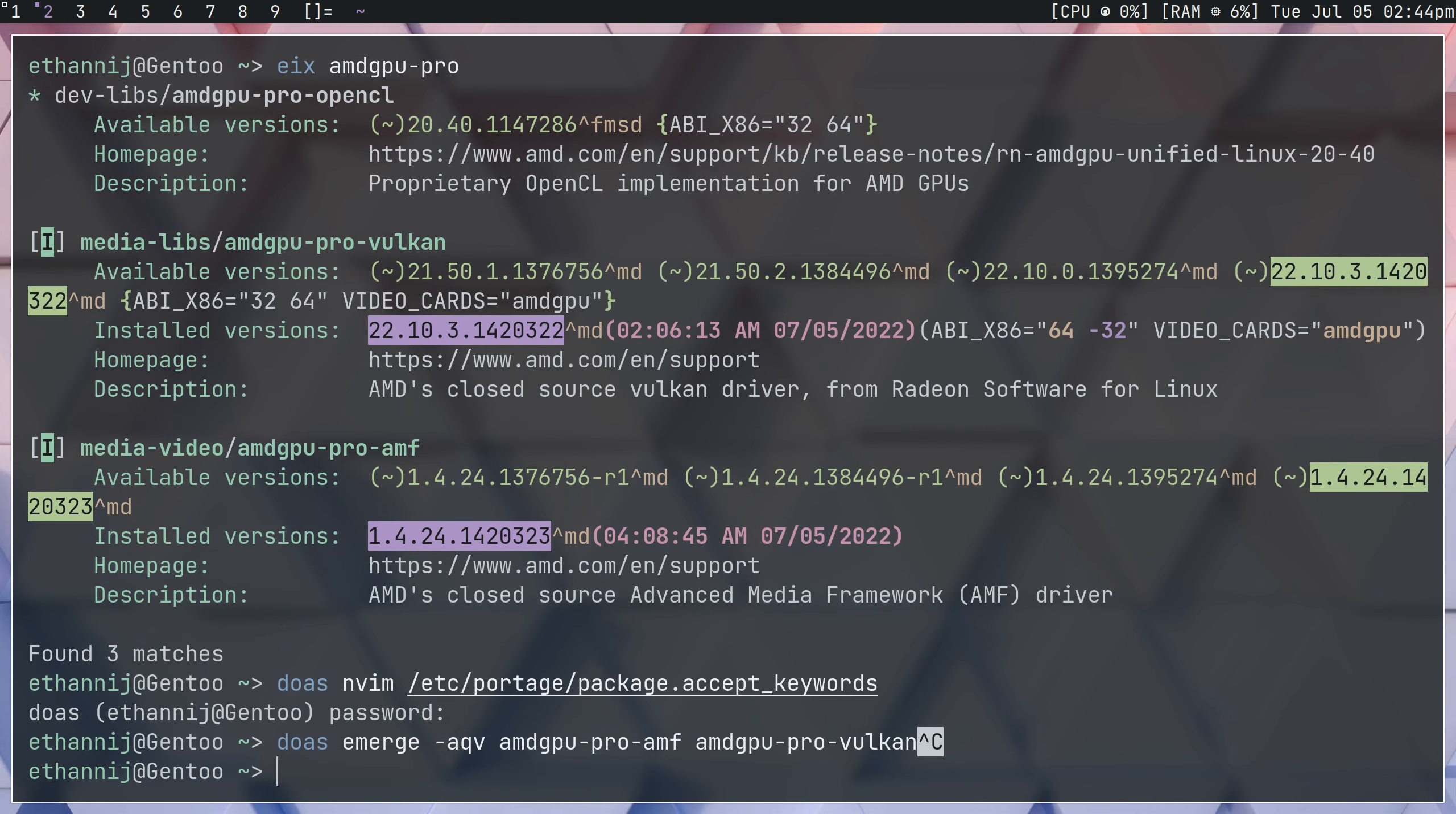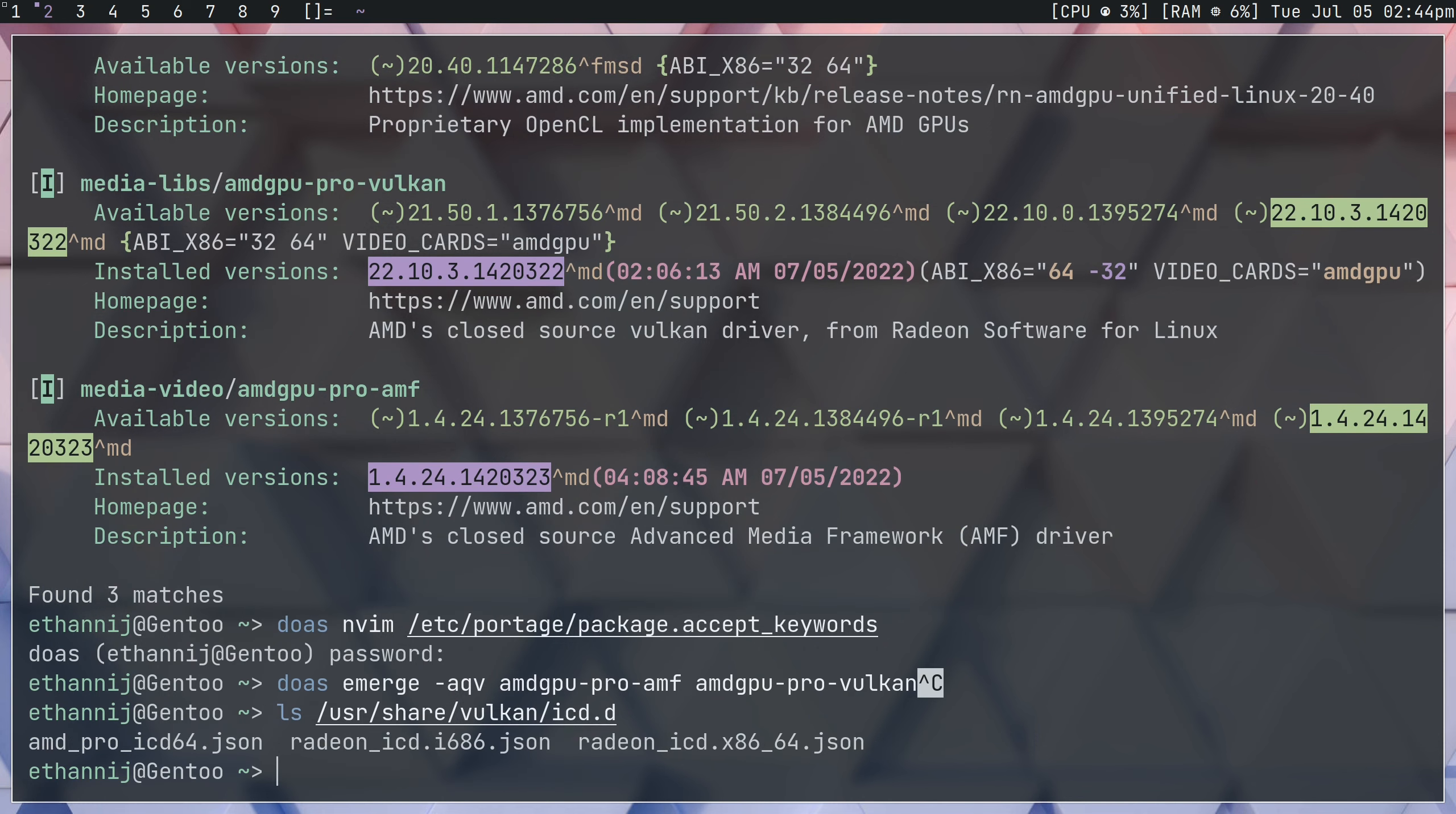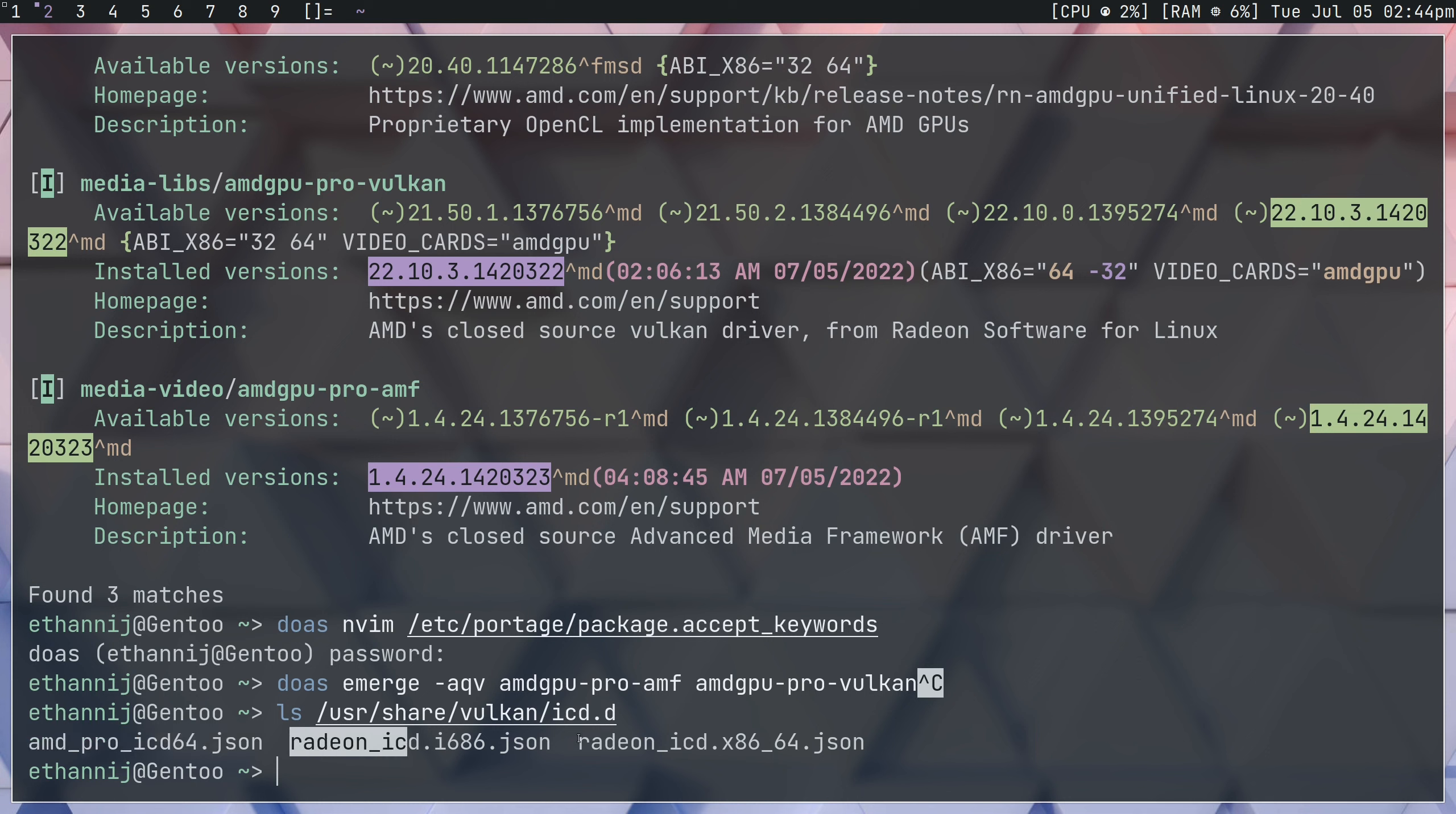So, now we're going to assume that you have those installed. First thing that we're going to want to do is just ensure that everything's in the right spot. So, if you ls user share vulkan icd.d, and press enter, you should see a new file in here. If you've properly installed amdgpupro-vulkan, you'll see that amdpro-icd is available here. Radeon-icd and the 64-bit version are provided by the Mesa package and are what you should be using by default.